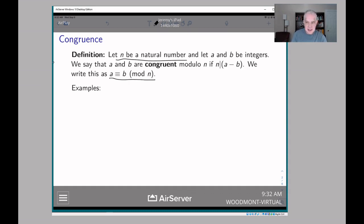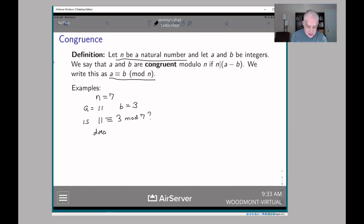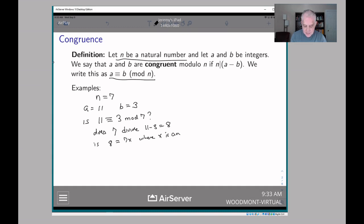Whenever we have a definition like this we should test it out, so we need to pick an n. We could take n equals seven, and then take two values a and b. For instance, if a were 11 and b were three, we could ask: is 11 congruent to three mod seven? This is asking does seven divide 11 minus three, which is eight — in other words, is eight equal to seven times x where x is an integer? And of course the answer is no; eight is not a multiple of seven.